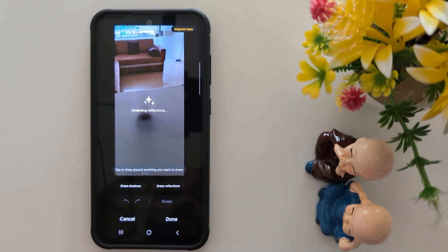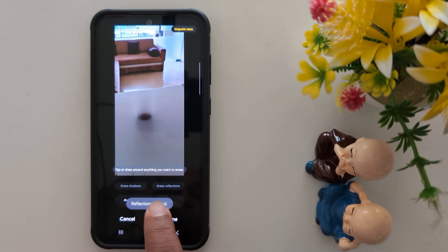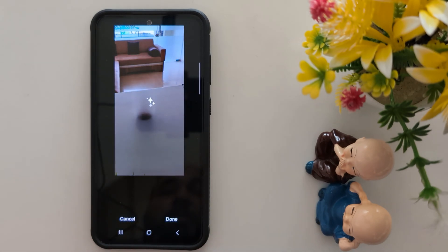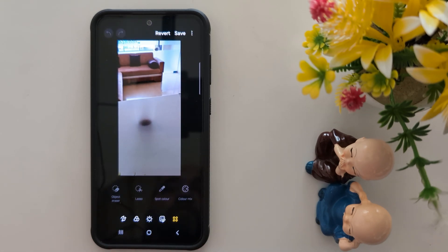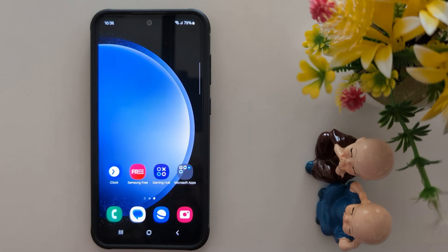Now for Erase Reflection — you can see it applied to your image. The reflection is erased. Tap Done. This is quite a useful feature to remove unwanted objects from your images on Samsung S24 FE and S23 FE.